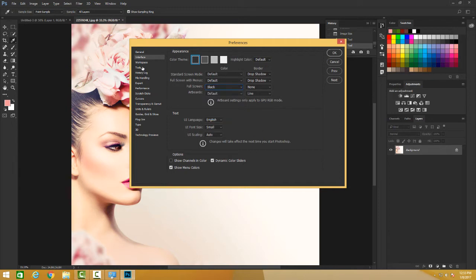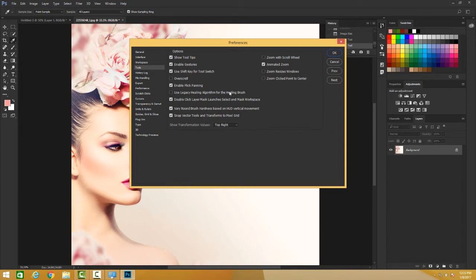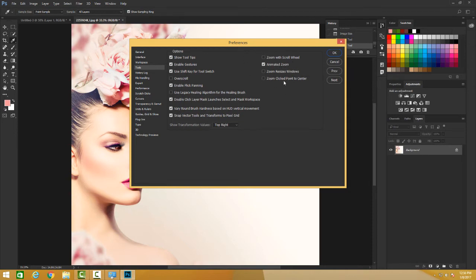And you have so much you can change - the tools, how your tool is going to show, the short tips you want to have. Your option tools - you want to use a legacy healing algorithm, the old ones they had, or the new ones that are available. You want zoom with scroll wheel or you want the animated zoom.